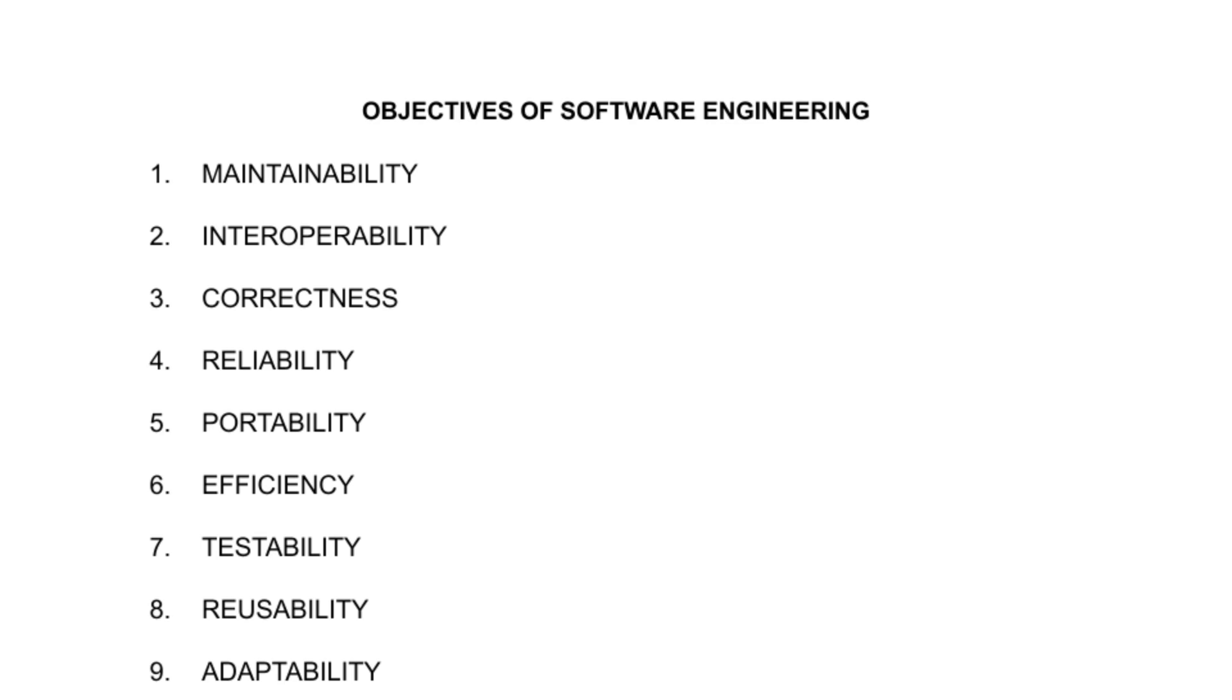Maintainability: software should be maintainable. In the market, whenever we launch a new product, then the customer will buy it only if it is easy to maintain.